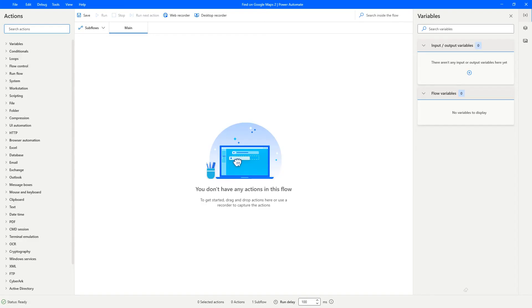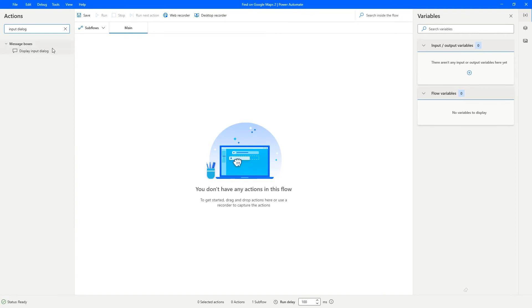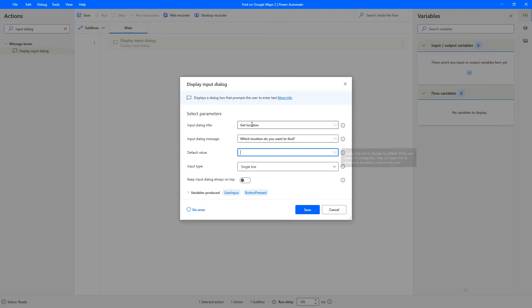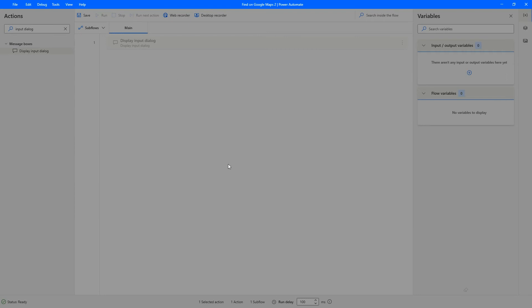The first action is the input dialog. Here we will ask for the location from the user. Which location do you want to find? Let's give a default value of India. Change the variables to be more appropriate values so that we can identify them for later use. So user provides the location, and the dialog box button can be called the location button.